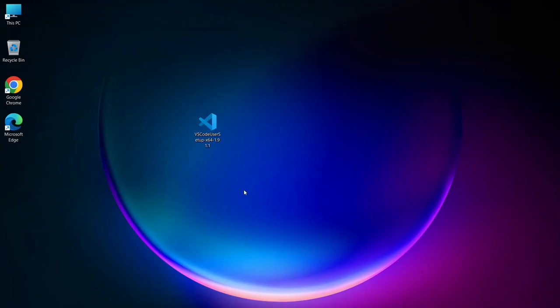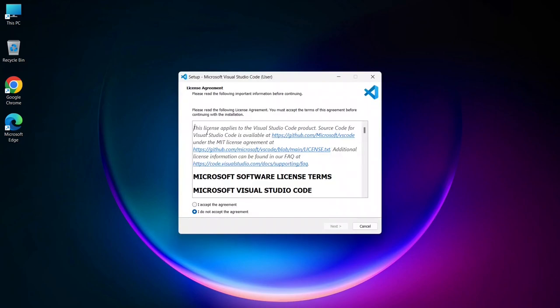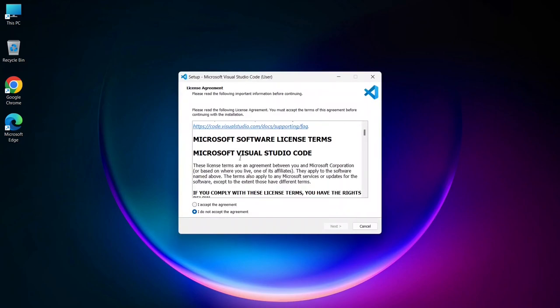First, click on the .exe file to start the installation process for Visual Studio Code on your system.